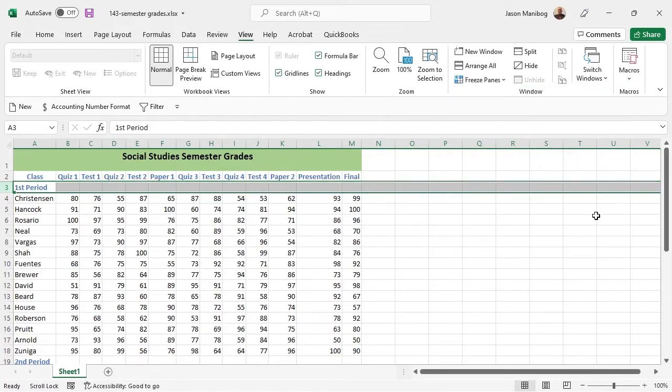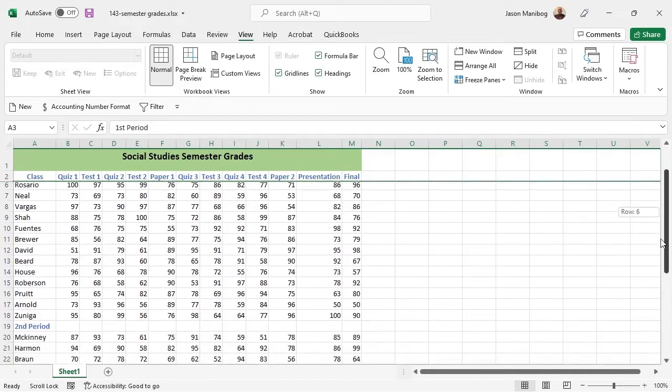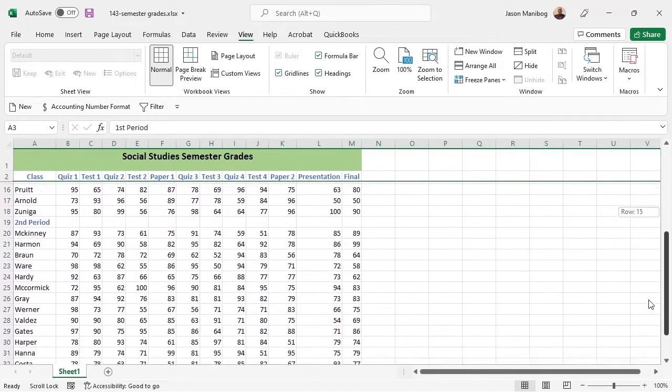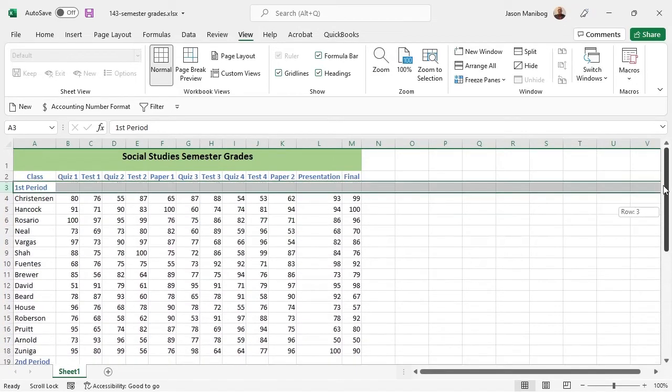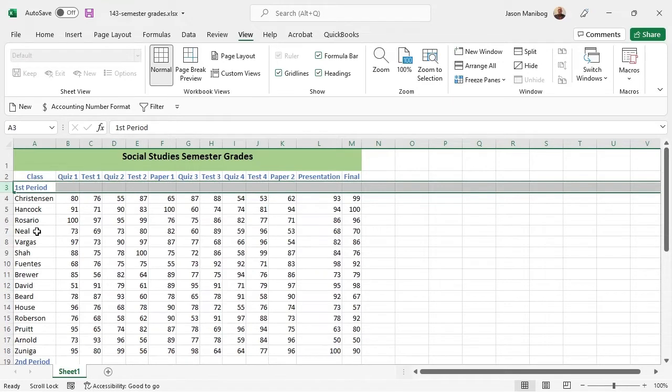and now we can scroll through these grades while the first two rows are frozen. Speaking of columns, if this grade sheet gets much wider, we will want to have the names in column A, the class column, frozen as we scroll left to right.